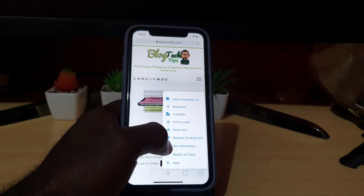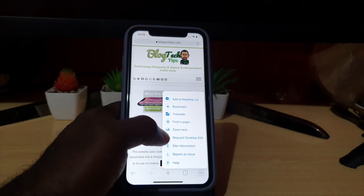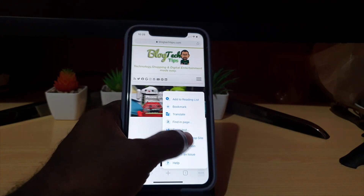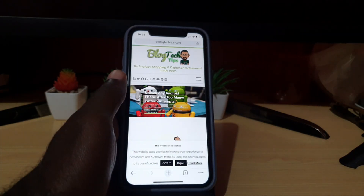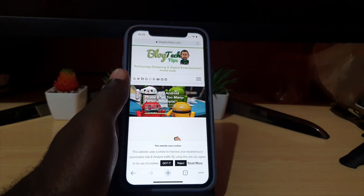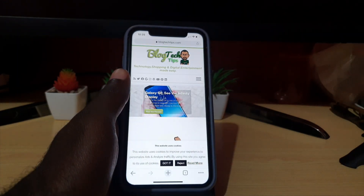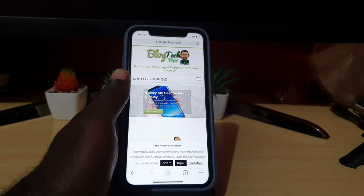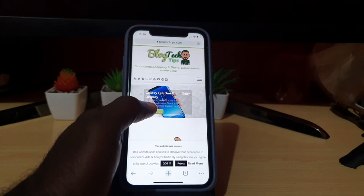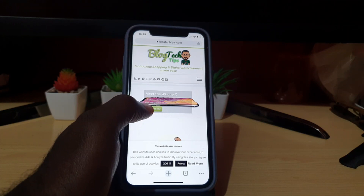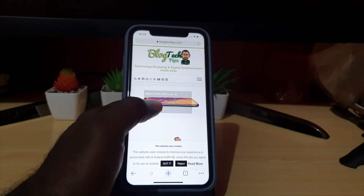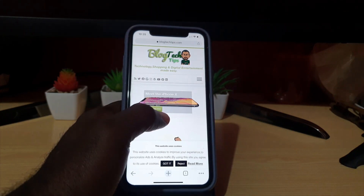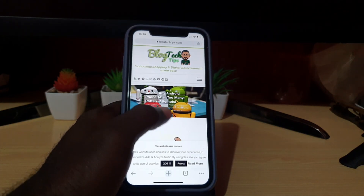You'll see that it gives you additional options, and among those options is 'Request Desktop Site,' which is right here. Go ahead and tap that, and as you can see, it's going to load the desktop version of the site. There you go — my site just loaded the desktop version.